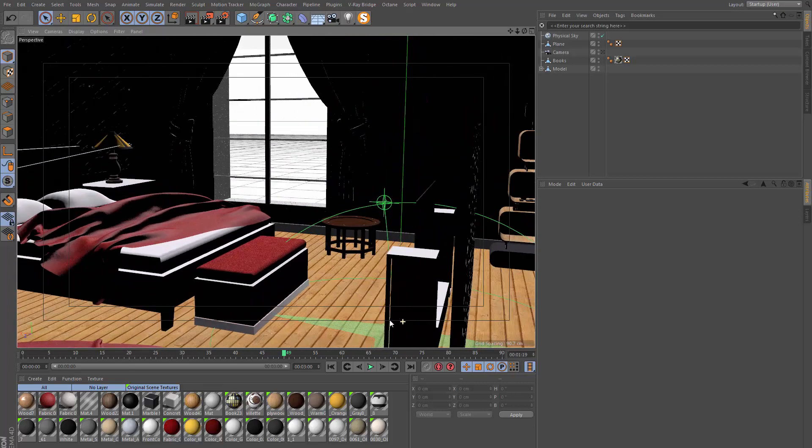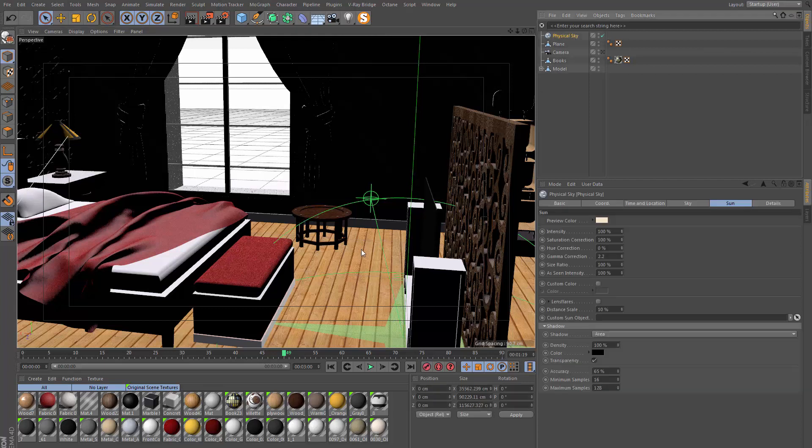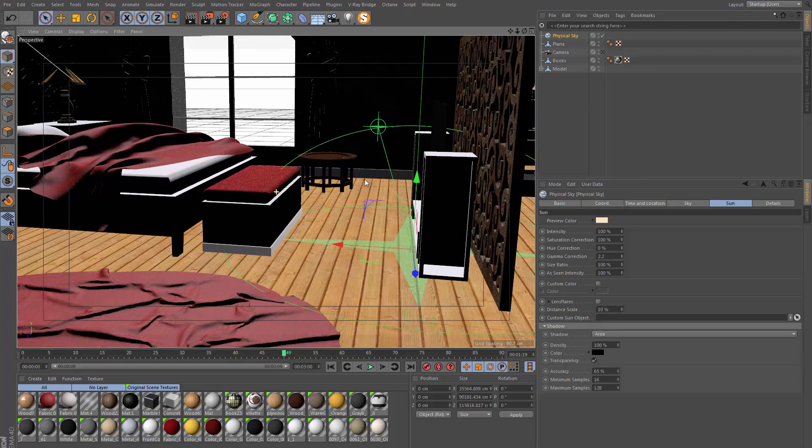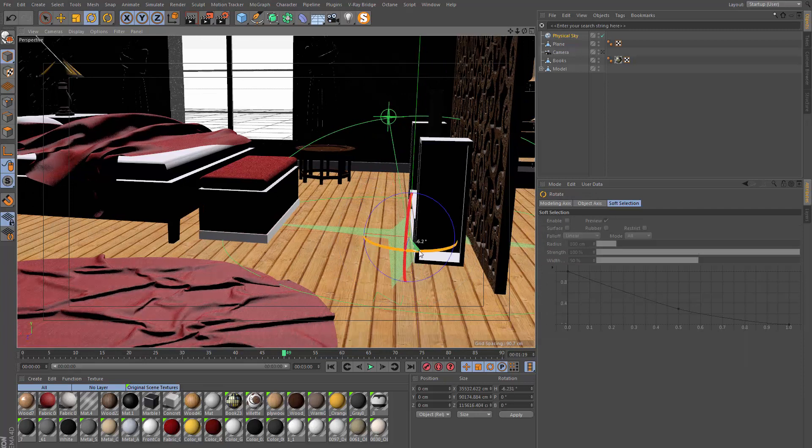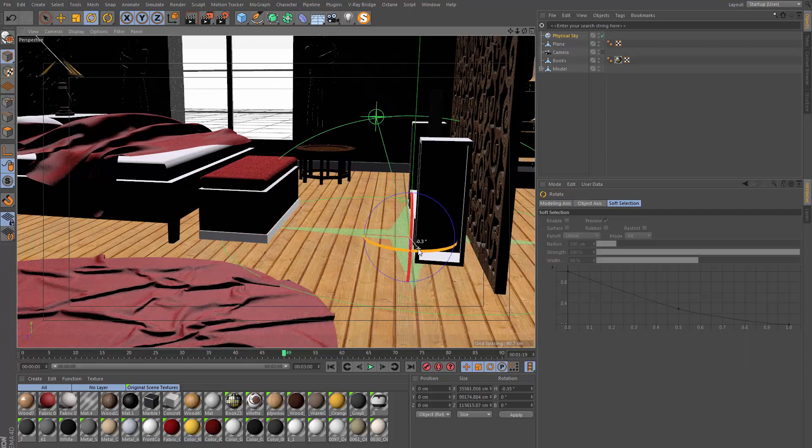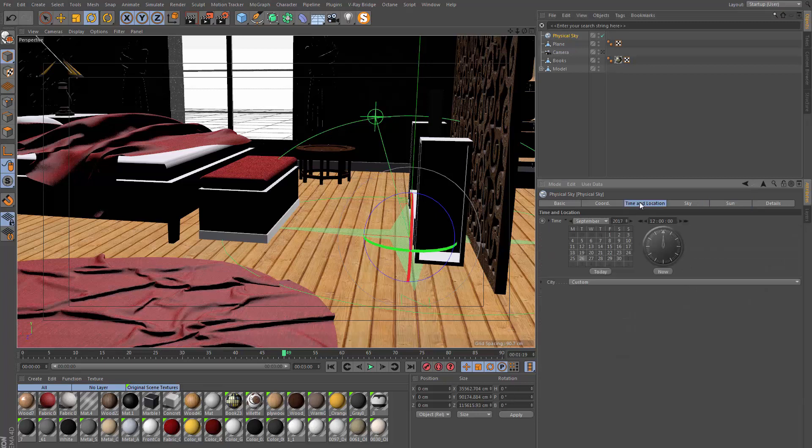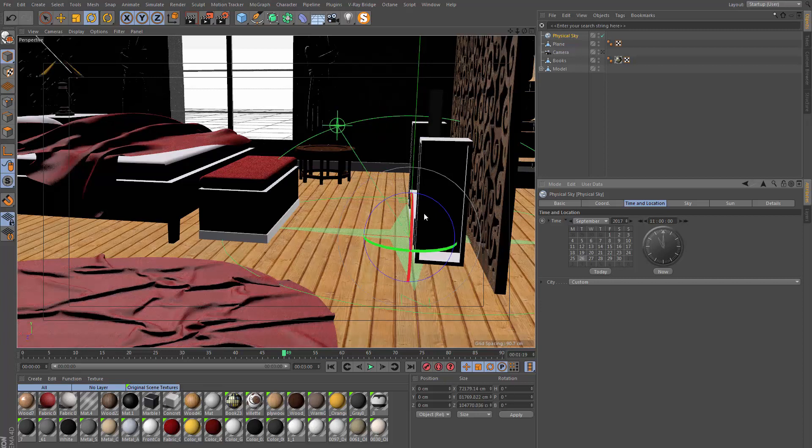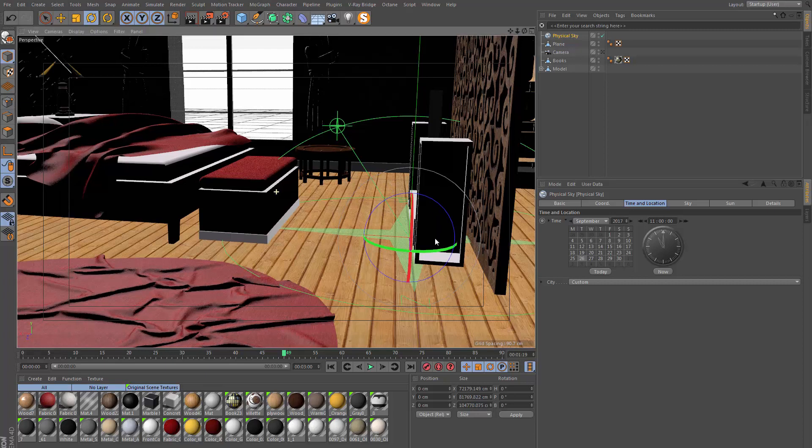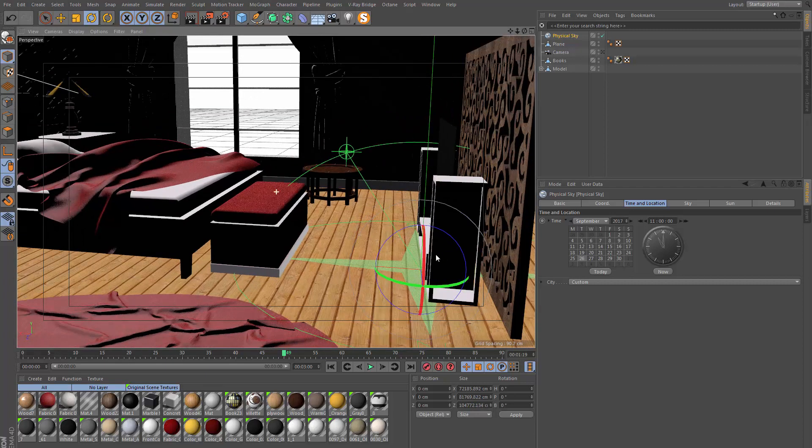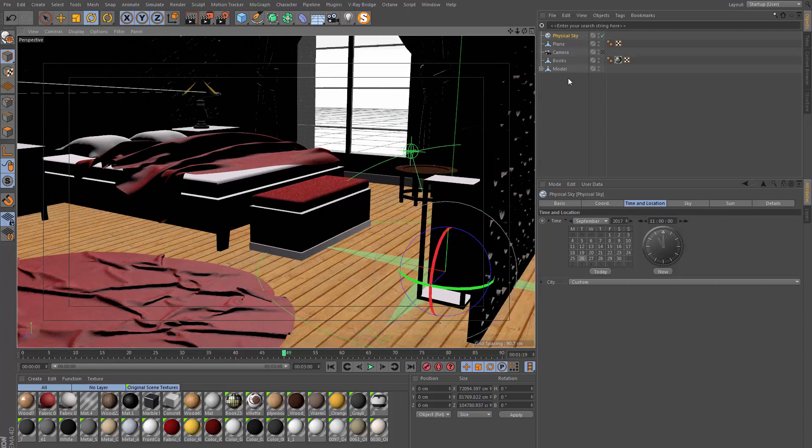In this case it's this window over here. This is roughly in the right direction right now, but maybe I want to angle it a bit more toward the actual room itself. I could just rotate the sky object like this, or go into the actual physical sky. In the time and location settings I can change this to get a slightly different look. Maybe if we go for 11 a.m., it's going to be more angled this way and I think this will be fine as an example.